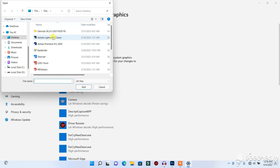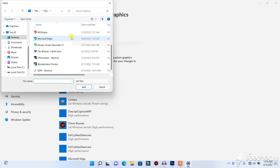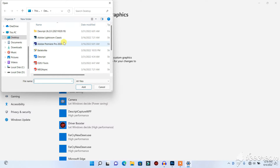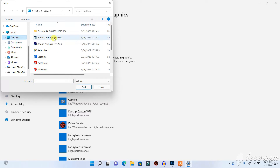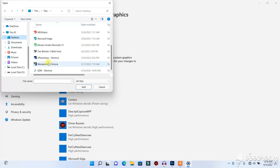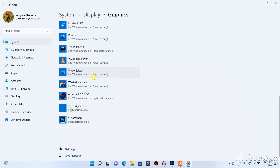When you click on Browse, you need to check the folder in which the Photoshop icon is located. I have my Photoshop icon on my desktop, so I'm going to click on Desktop, find the Photoshop icon, and click Add.